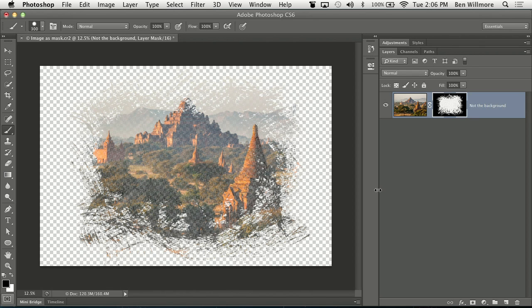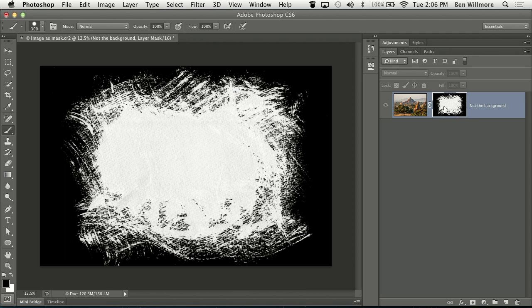But you can see how the middle you can see through slightly. Can't you see a hint of a checkerboard? And that's because if I look at the mask, it's not white in the middle. I can see detail.